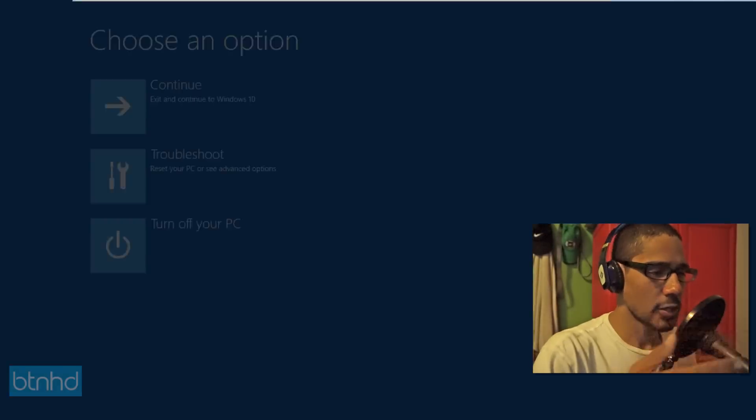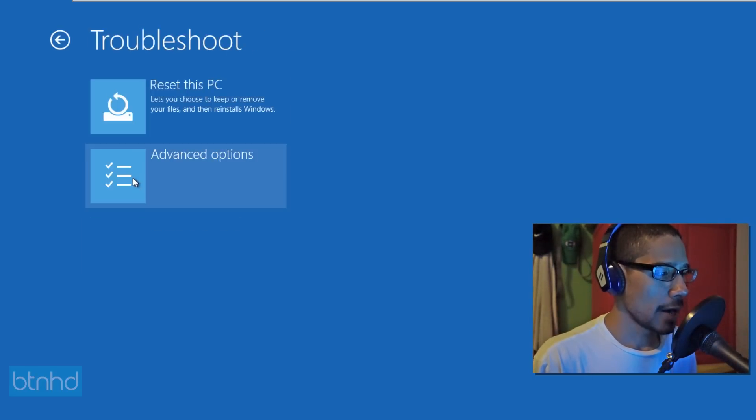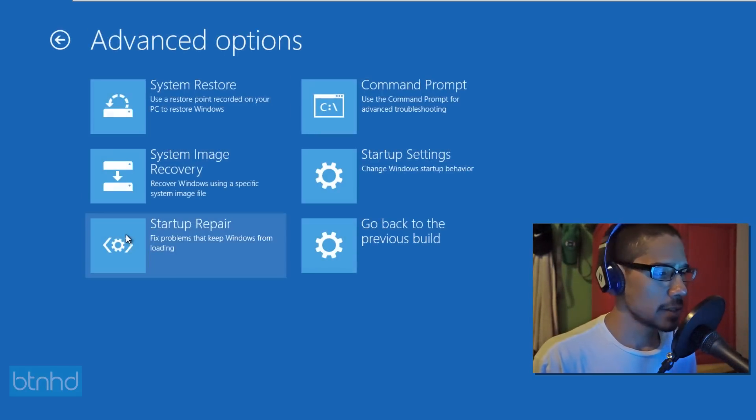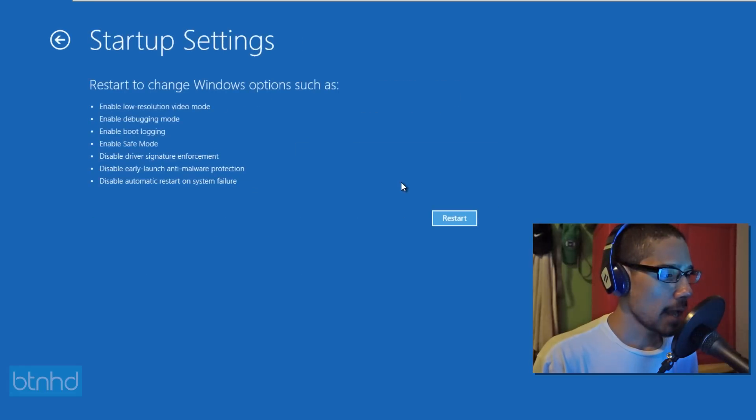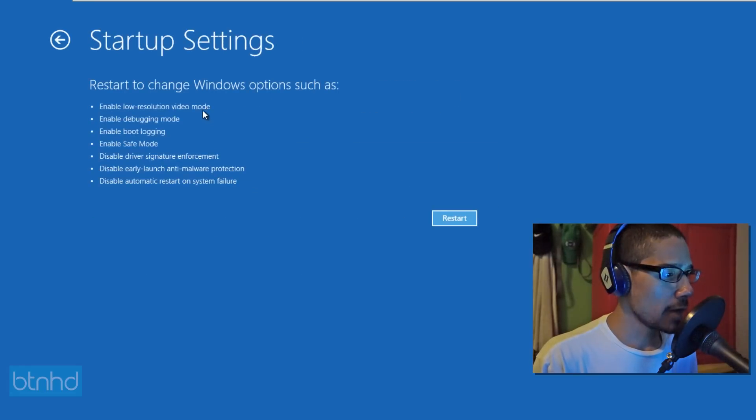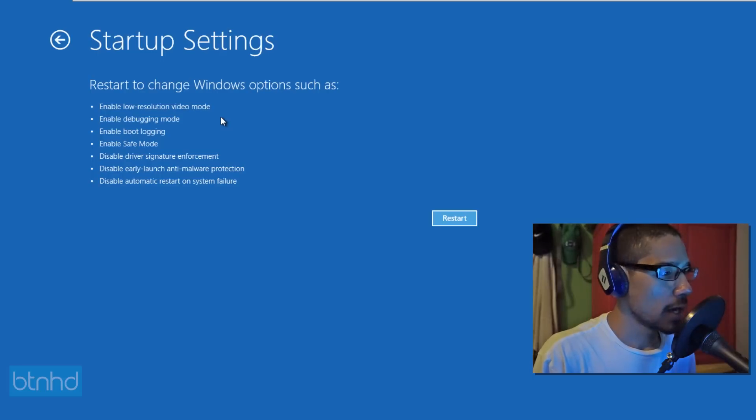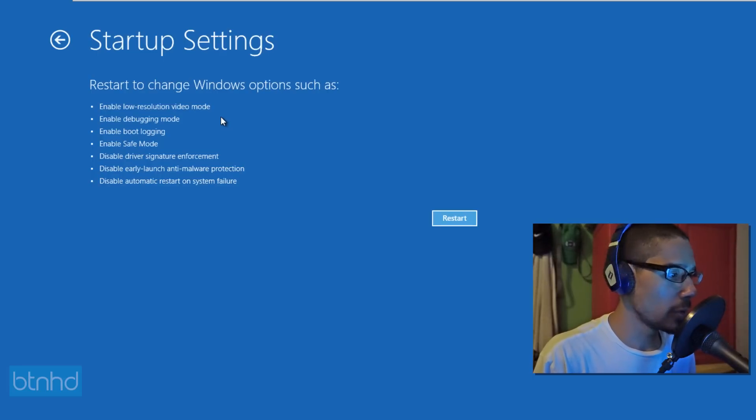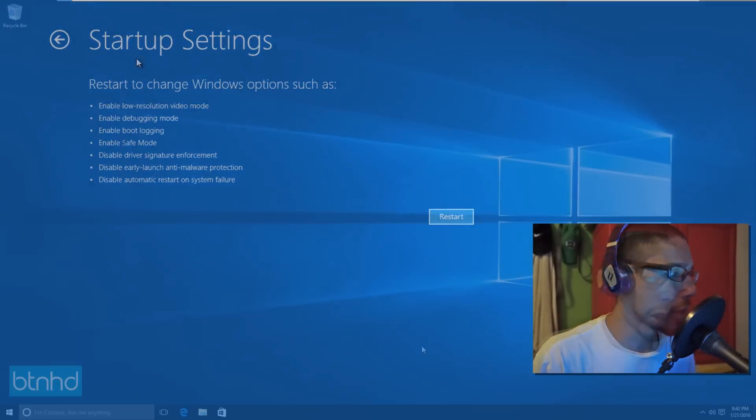So what's going to happen is it's going to restart the machine. It's going to give you a nice little menu and you need to go to troubleshoot, advanced options. You then want to click on startup settings and from there, restart to change Windows options such as enable low resolution video mode, enable debugging mode, enable boot logging, enable safe mode. That's the option you want. You restart. You're good to go.